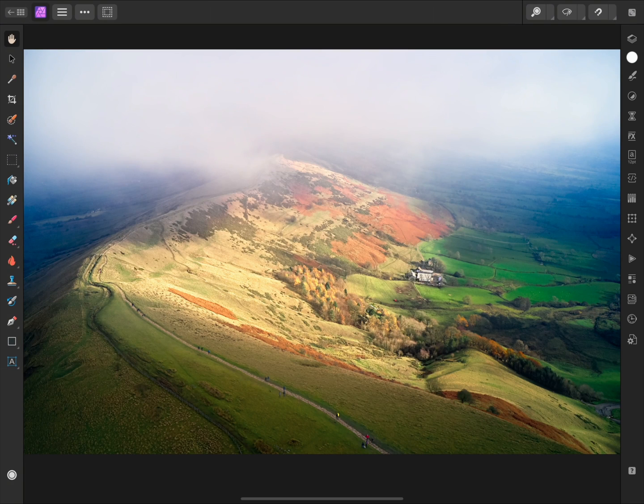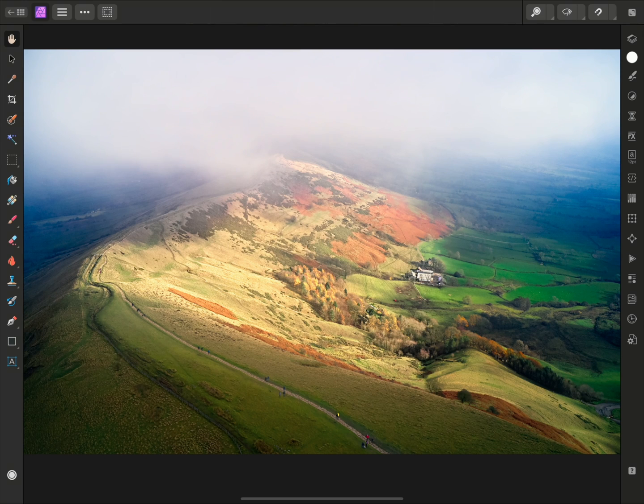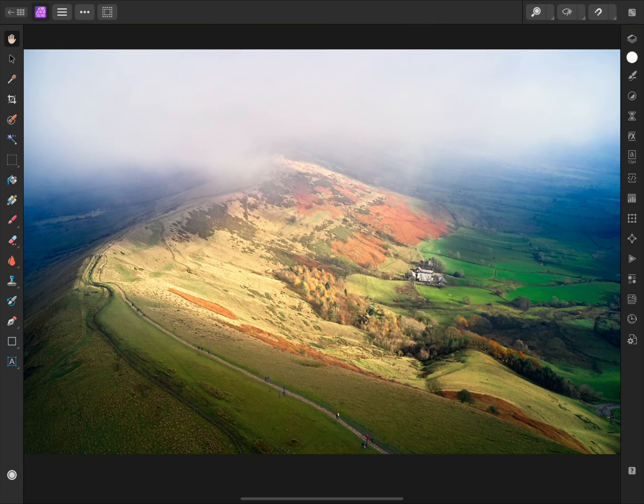I'll show you how to apply both destructive and non-destructive filters to your images in Affinity Photo on iPad. First, when working with layers, it's crucial to identify and select a raster layer that you want to apply a filter to.